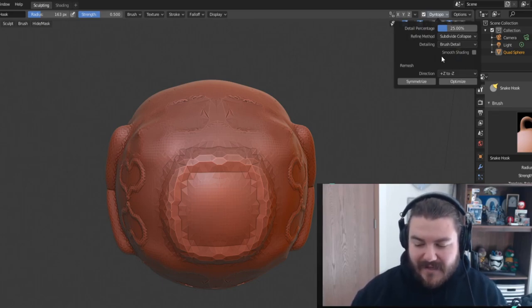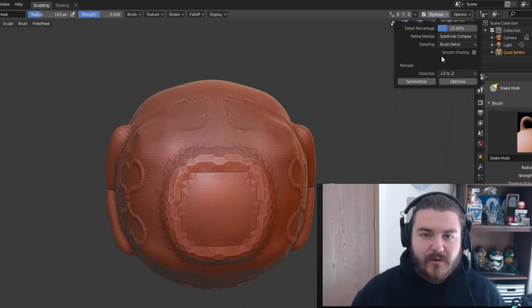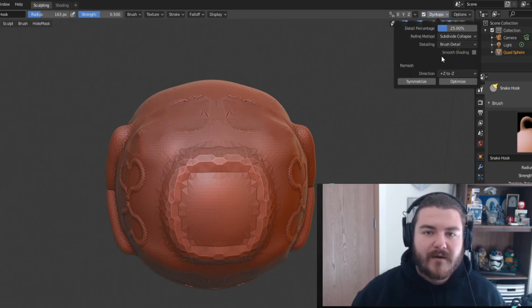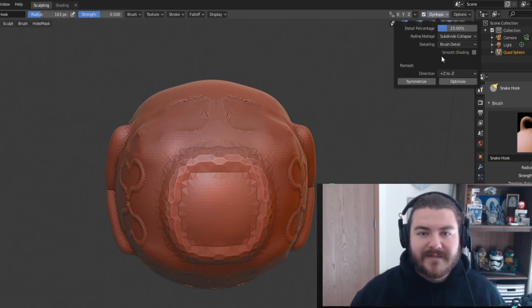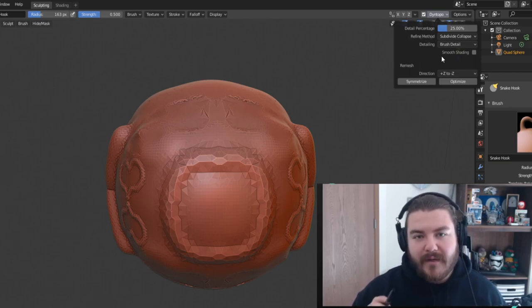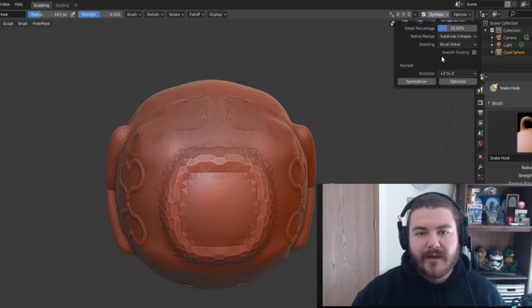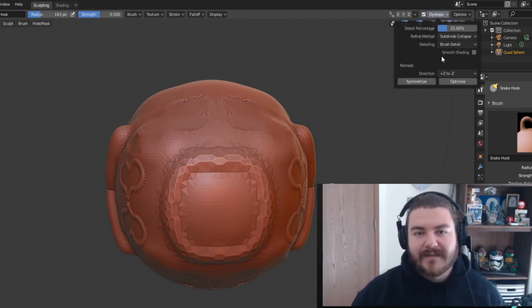That's basically everything you need to know about dynamic topology. The more you use it, the better you'll be at sculpting with it — and honestly this is one of the reasons I couldn't imagine leaving Blender sculpting. With that said, that's all you need to know about the basics of dynamic topology and adaptive sculpting. I'm Sir Pinkbeard, thanks for watching, and I'll see you in the next video.